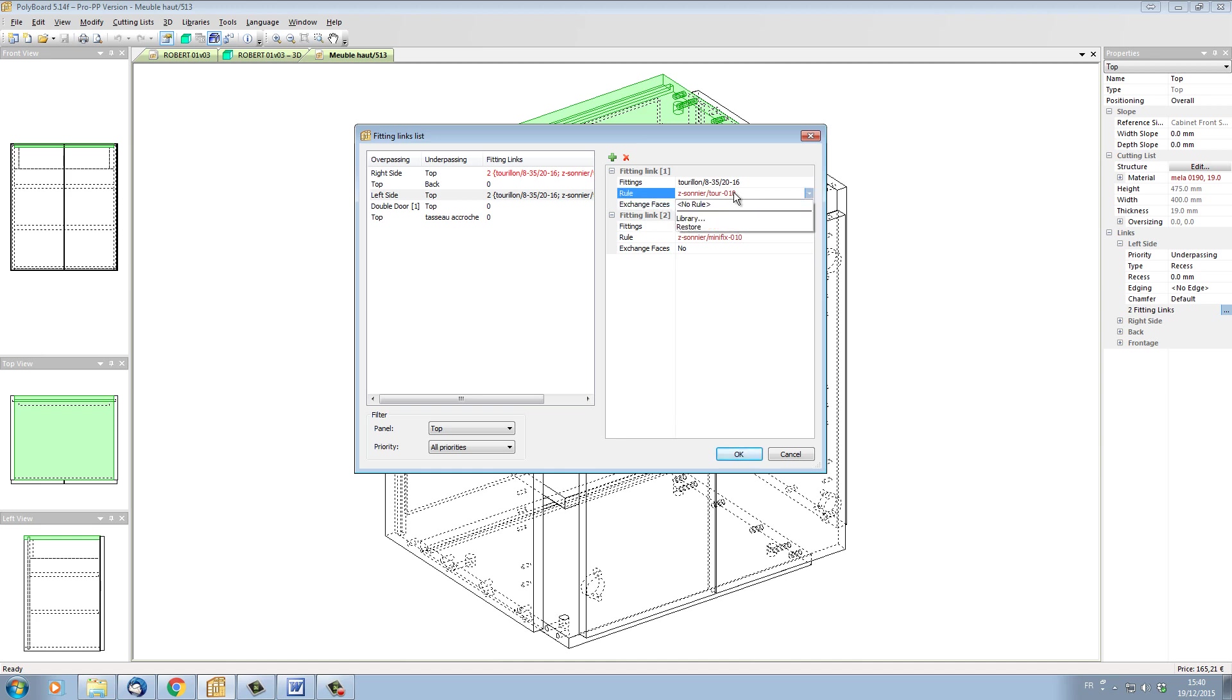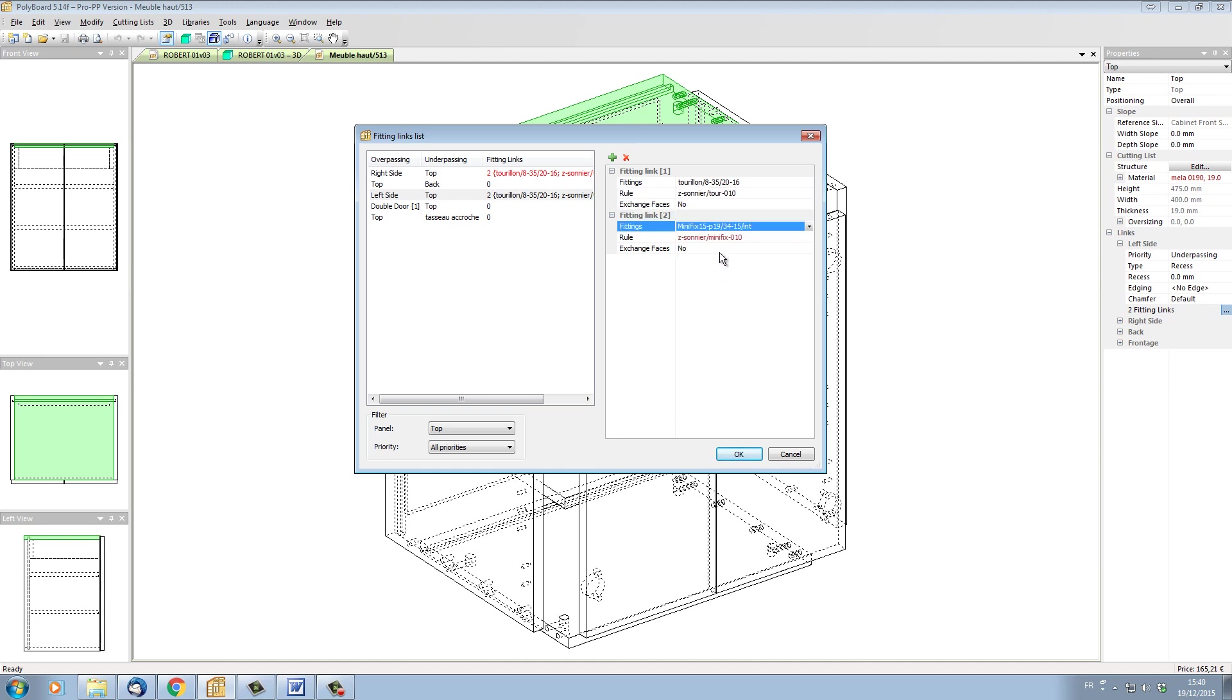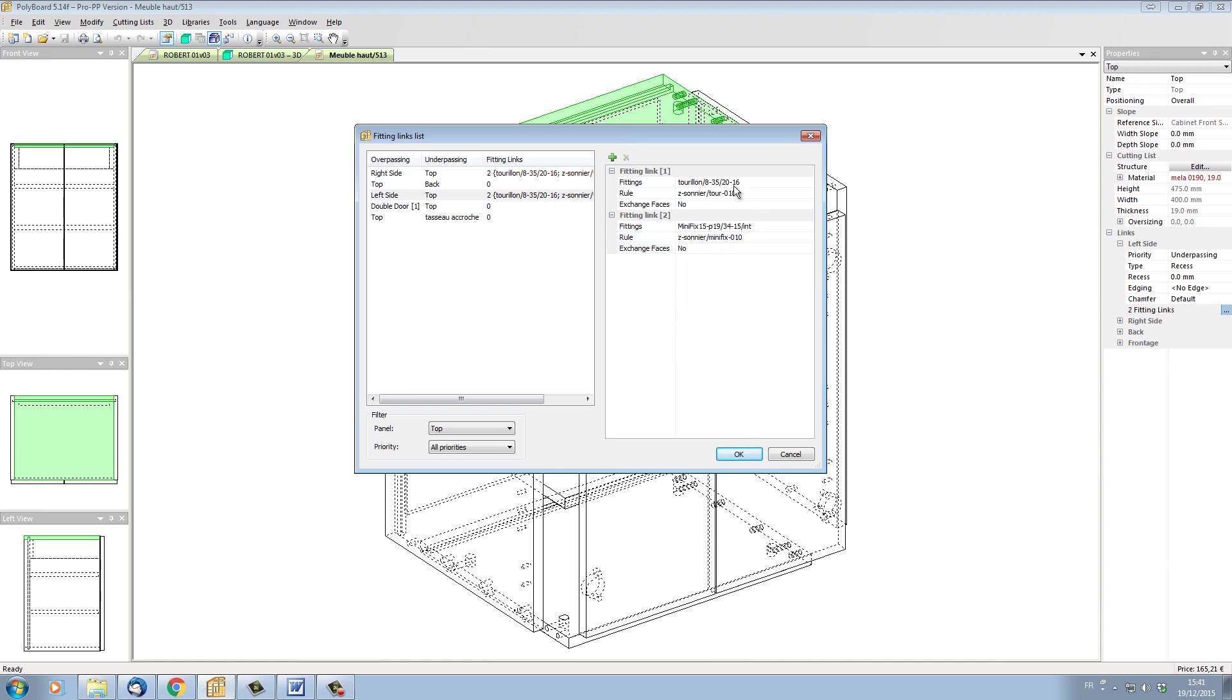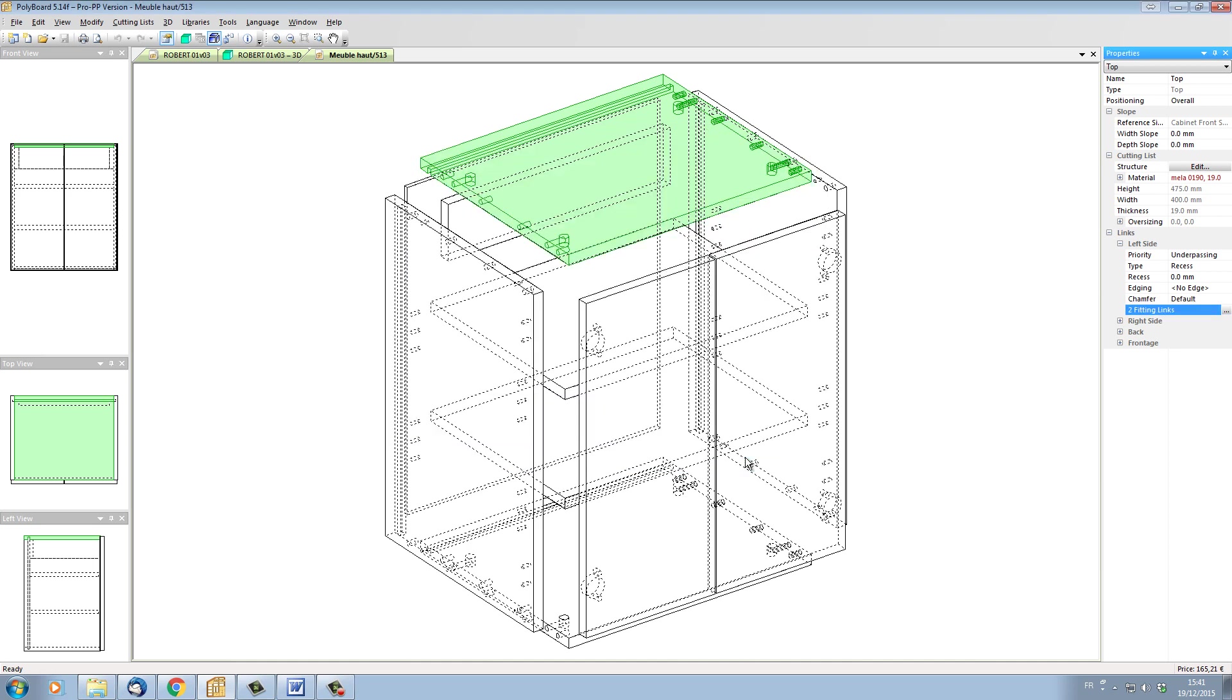I can do the same thing for the rule: restore. Let's do the same for the other elements here: restore, restore. Now all the red elements have become black.